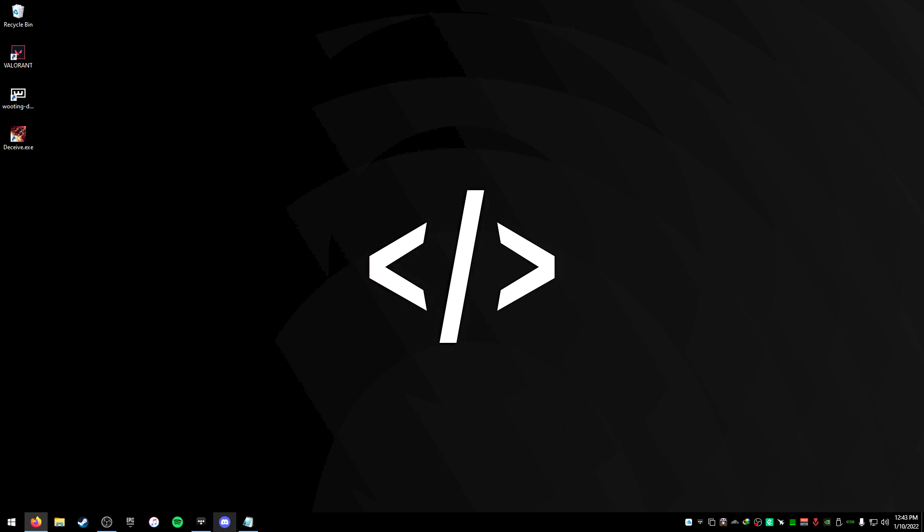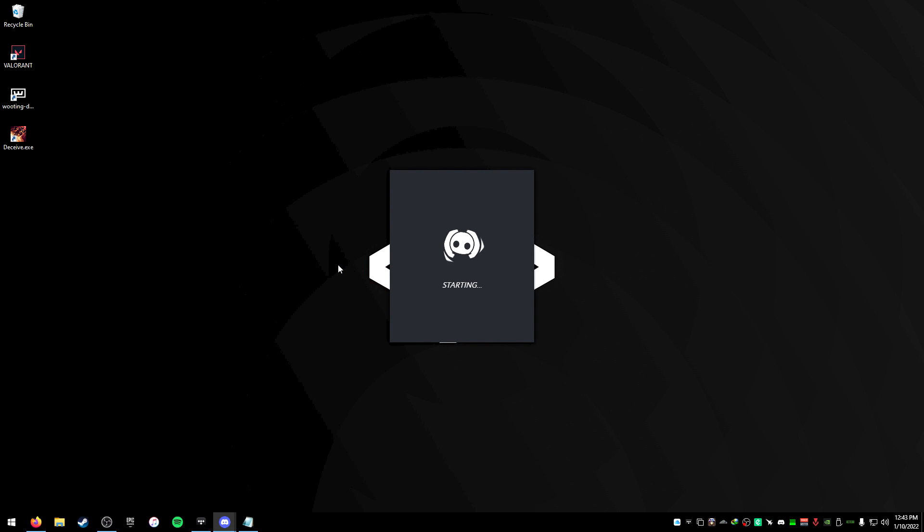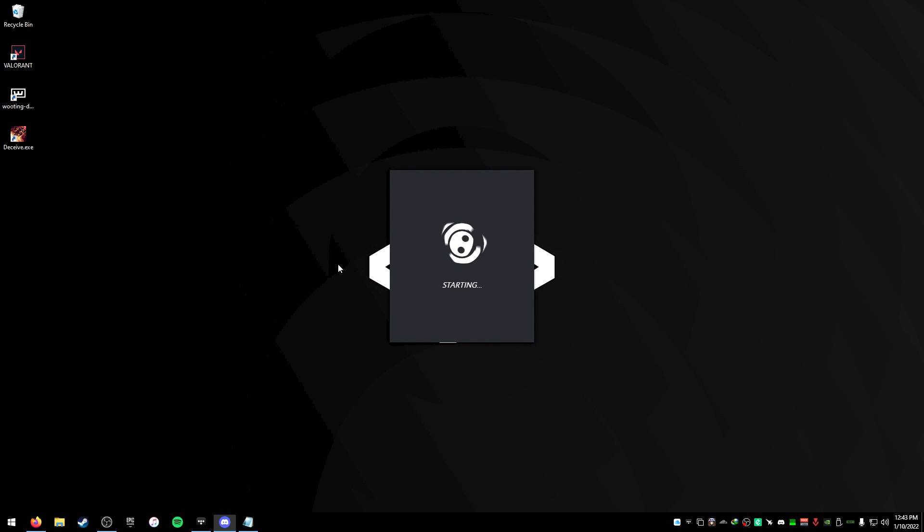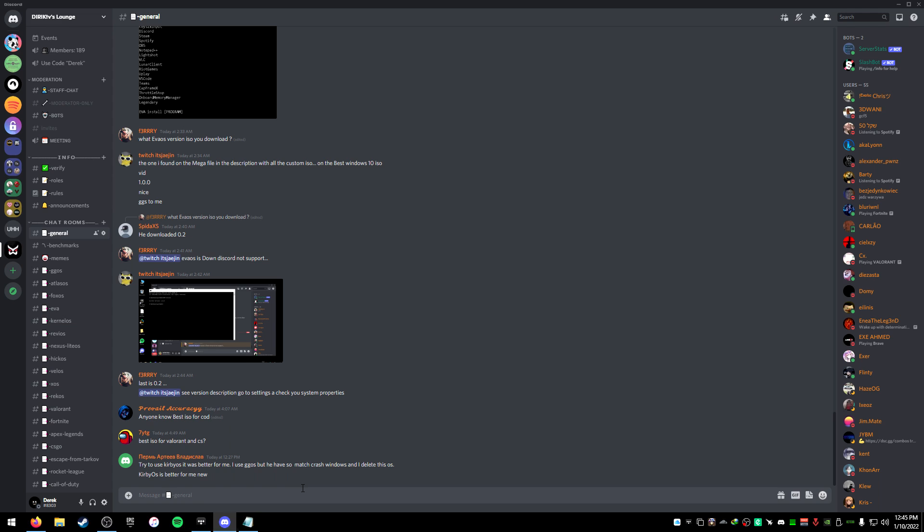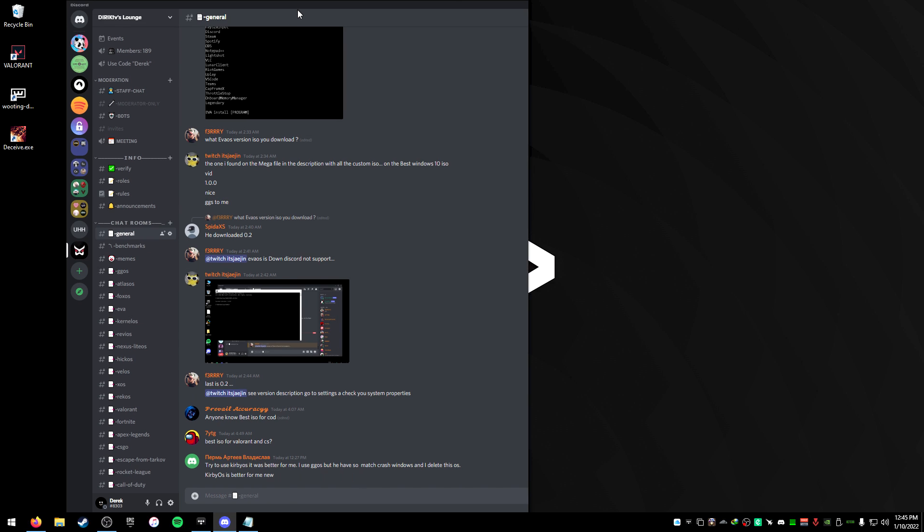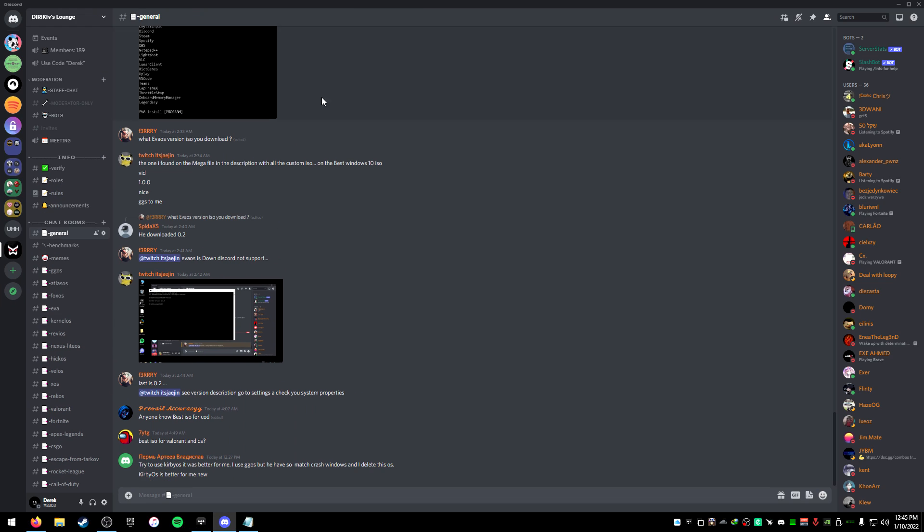And then now once I open up my Discord, my Discord will be debloated so it doesn't have those modules that it doesn't need and also so that it doesn't have languages that it doesn't need. So this is what my Discord looks like now. It seems faster, it feels faster, and like I said,